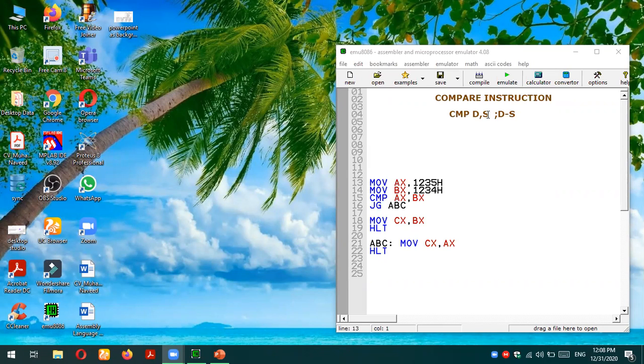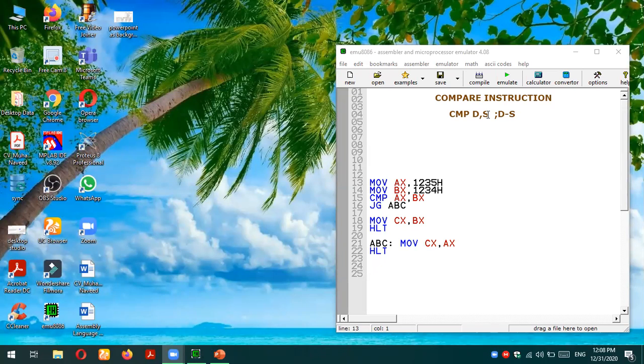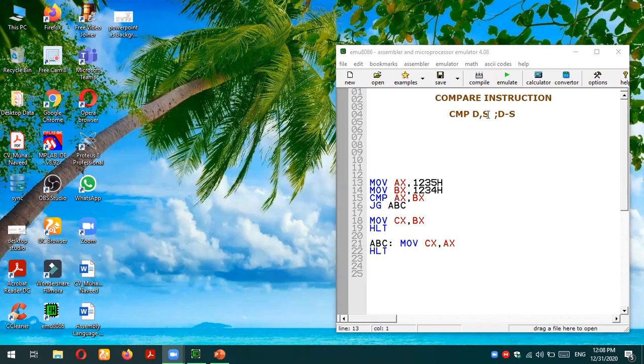There are multiple conditional jump statements like JG jump if greater than, or JA jump if above, JL for jump if less, and so on. There are many conditional jumps available which can be used after this compare statement since subtraction on the backend procedure is already done.